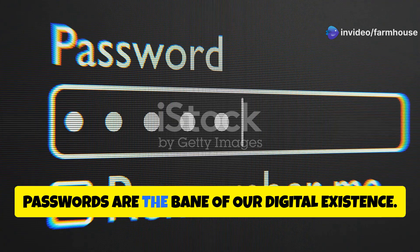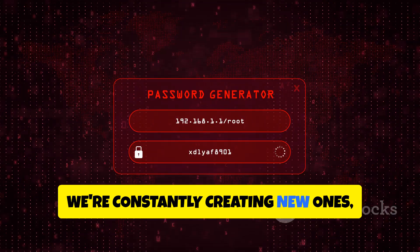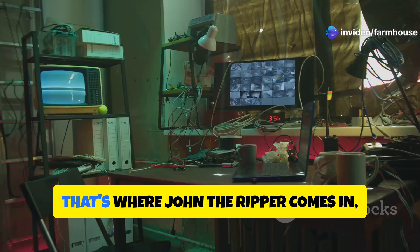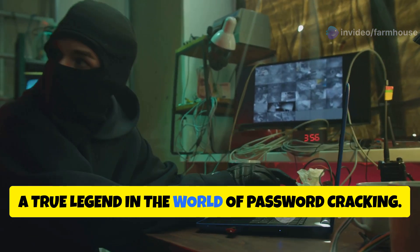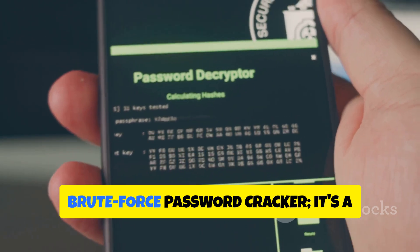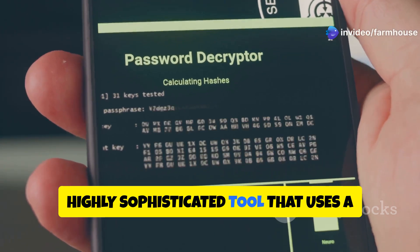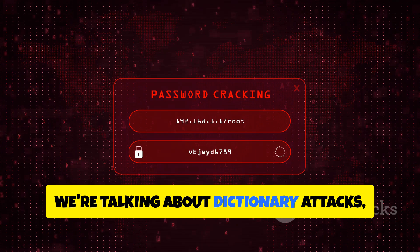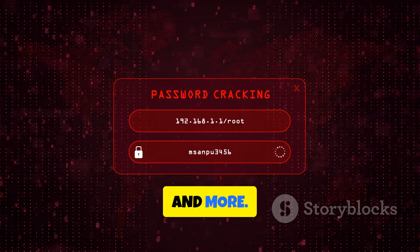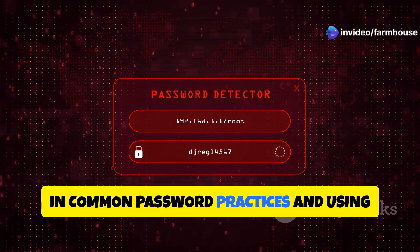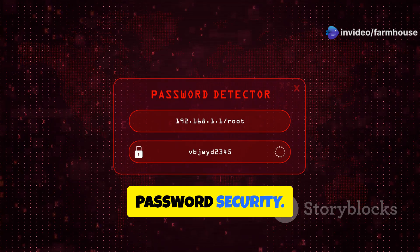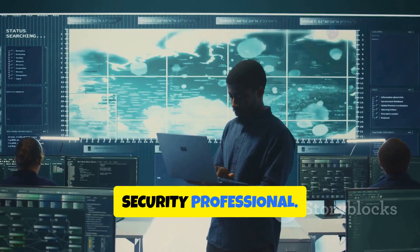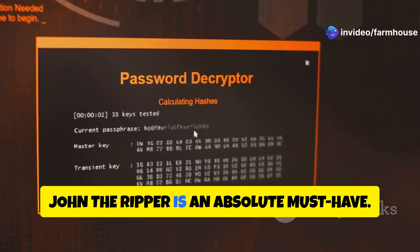Passwords are the bane of our digital existence — we're constantly creating new ones, trying to remember them, and hoping they're strong enough to withstand cyber attacks. That's where John the Ripper comes in, a true legend in the world of password cracking. It's a highly sophisticated tool that uses a variety of techniques, including dictionary attacks, brute force attacks, and rainbow table attacks, to crack even the most complex passwords. It's about understanding weaknesses in common password practices and using that knowledge to strengthen your own security.